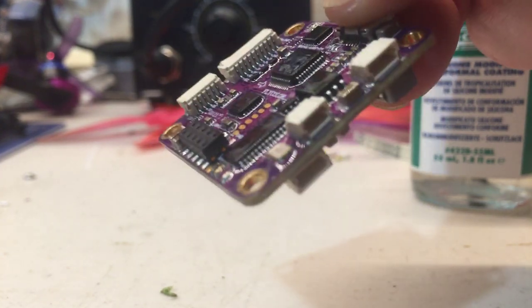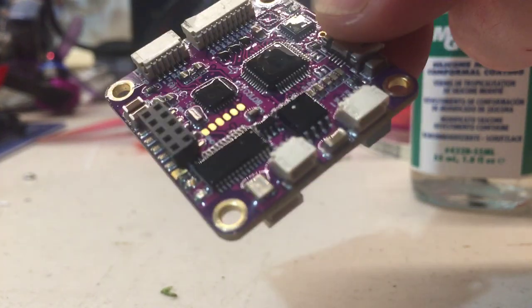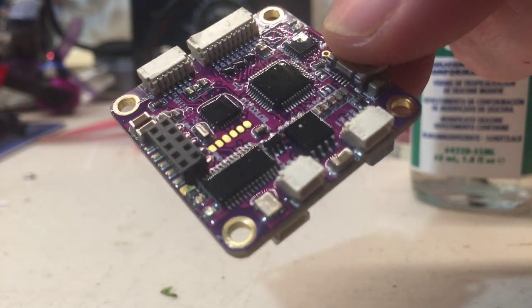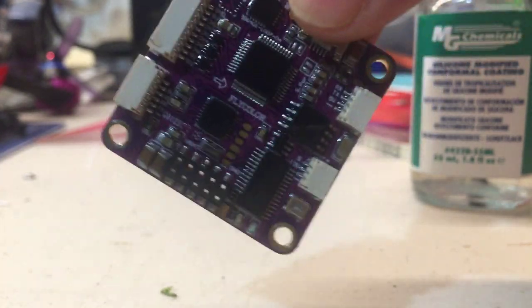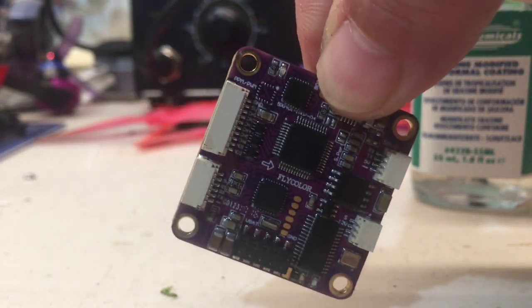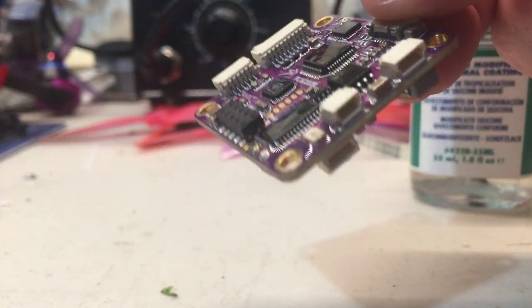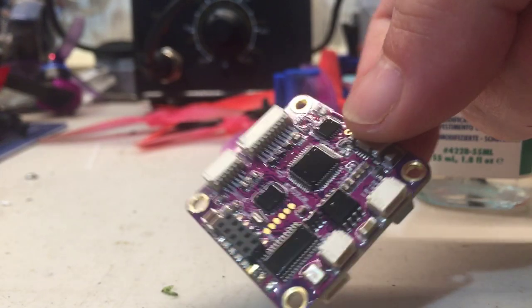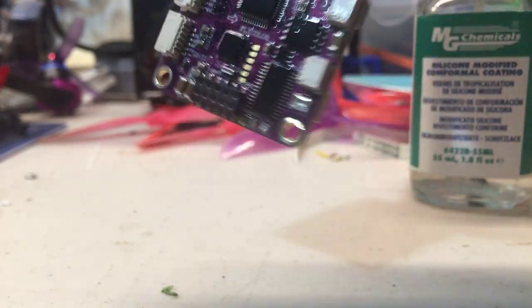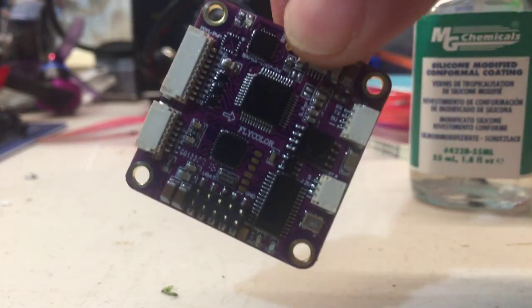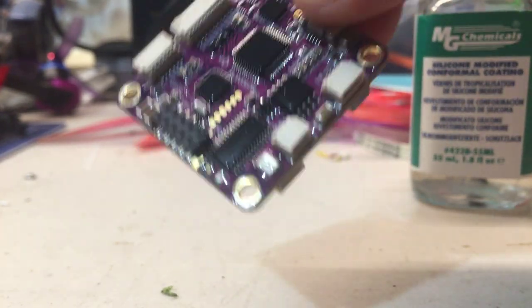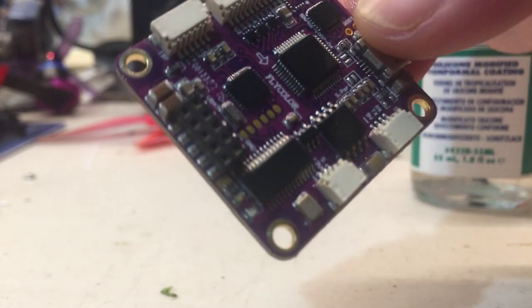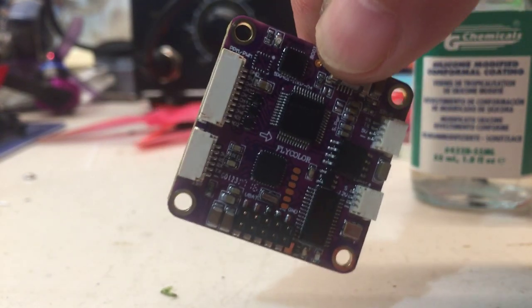You will see a video coming up on my channel where I take a drone that is conformal coated, plug it in, dump it in a bucket of water, and then pull it back out and show you that it still plugs in and props still start.